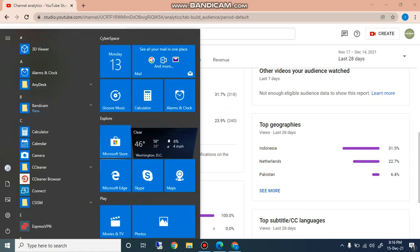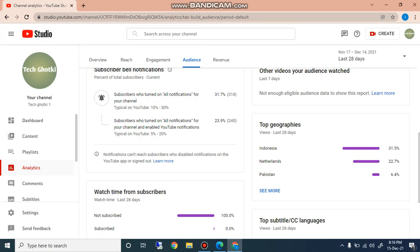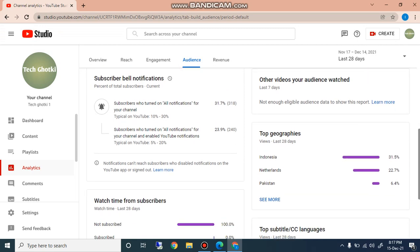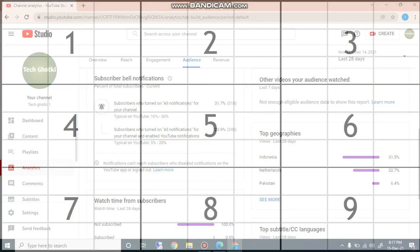Subscribers who turned on all the notifications for the channel and enabled notification to go on YouTube, 5 to 20 percent. And this channel has 31.7 percent subscribers who pressed the bell icon. And after that, top geographies is Indonesia, Netherland, and Pakistan. The percentage of Netherland is 35.5 percent, Indonesia percentage is 22.7 percent, Pakistan percentage is 6.4 percent.